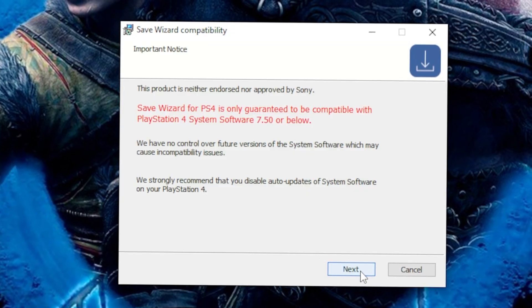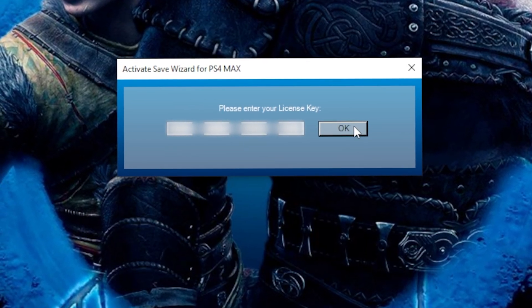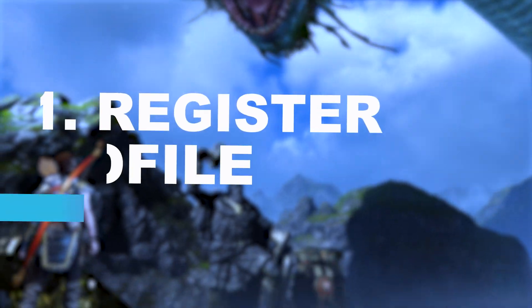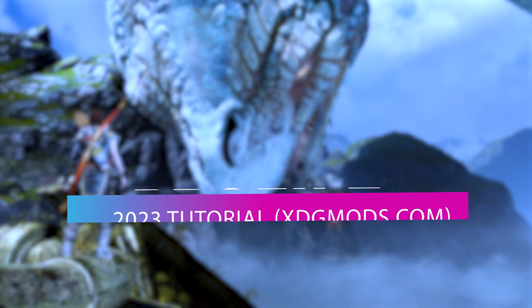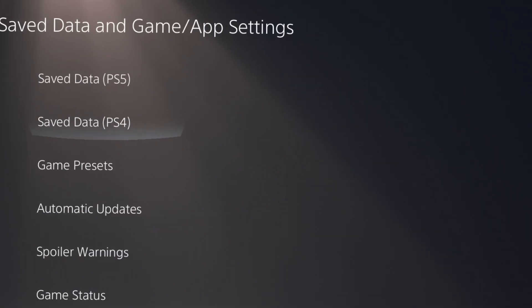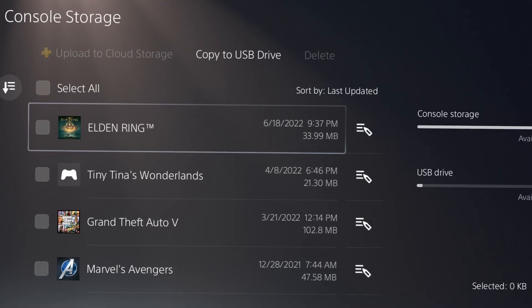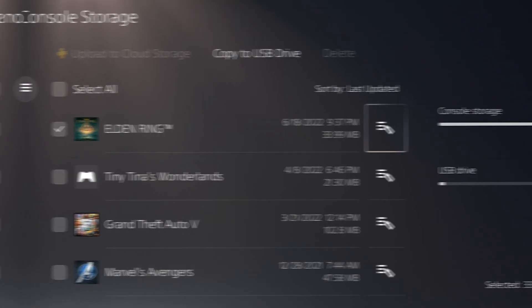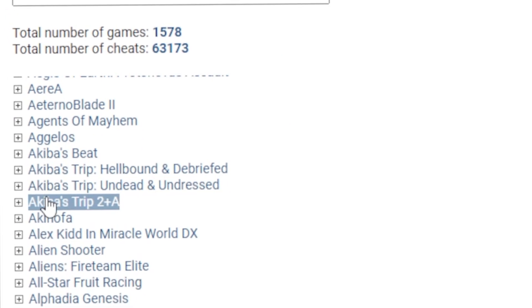After you've installed the program and entered your license key, the first step is registering your profile. To get started, you need a save from a PS4 game, preferably one from the Save Wizard support list.